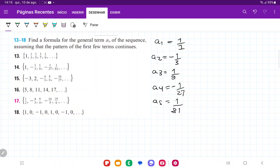From here we can immediately see a pattern. The first thing is that it goes positive, negative, positive, negative, positive, and so on. Whenever we have something that alternates sign, we know that we're going to have minus 1 to the power of something. If n equals 1 we get minus 1; if n equals 2, minus 1 times minus 1 is positive; if n equals 3 it's negative 1; n equals 4 gives positive 1, and so on.